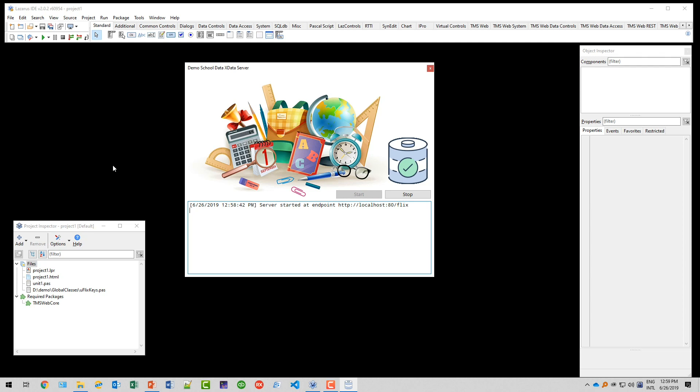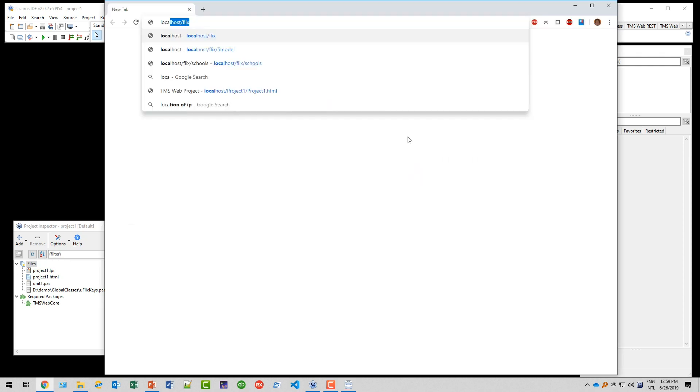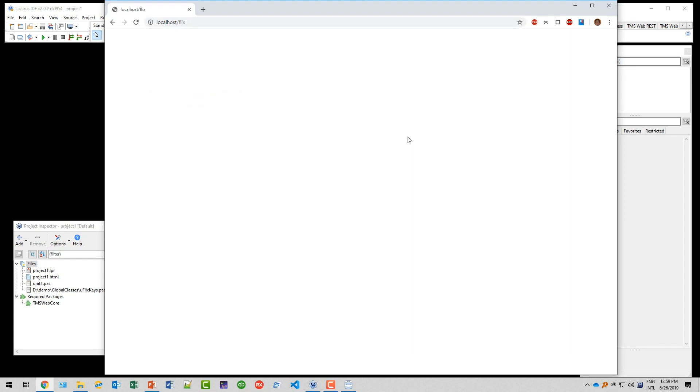Now you see in the background that the server is started and the endpoint is HTTP localhost port 80 slash flex. So invoking that URL, you see we have our schools dataset available.